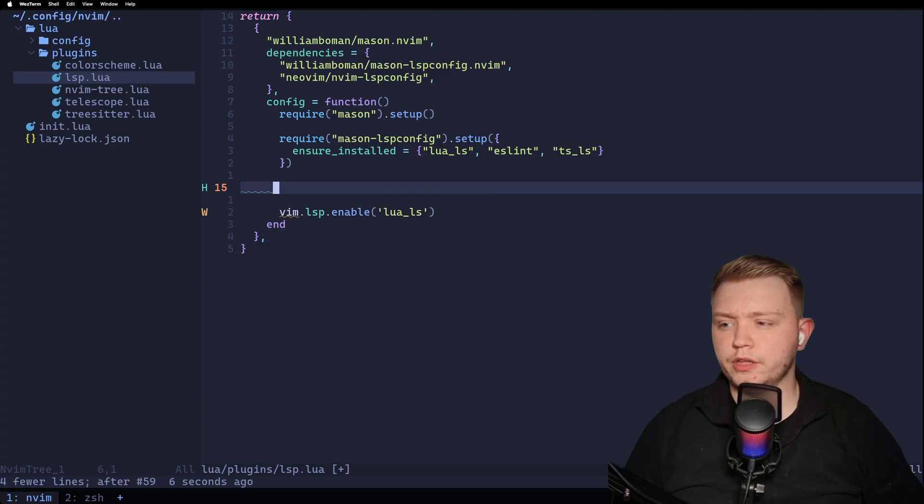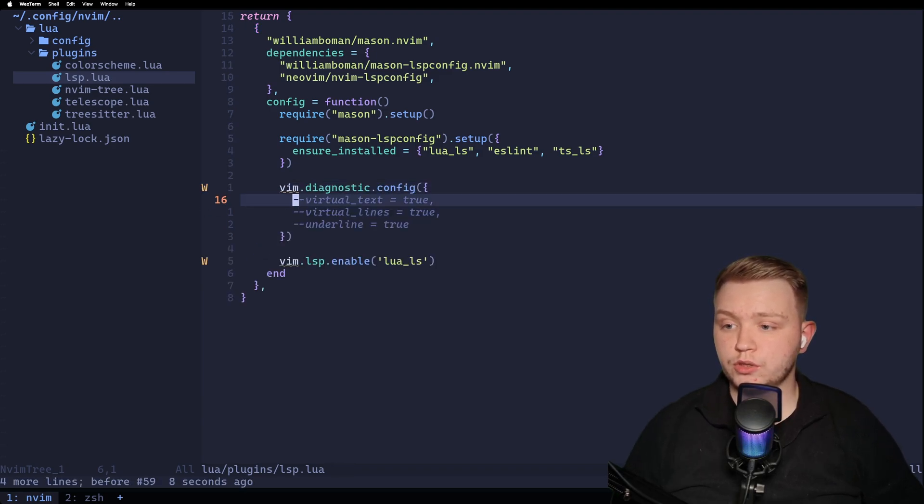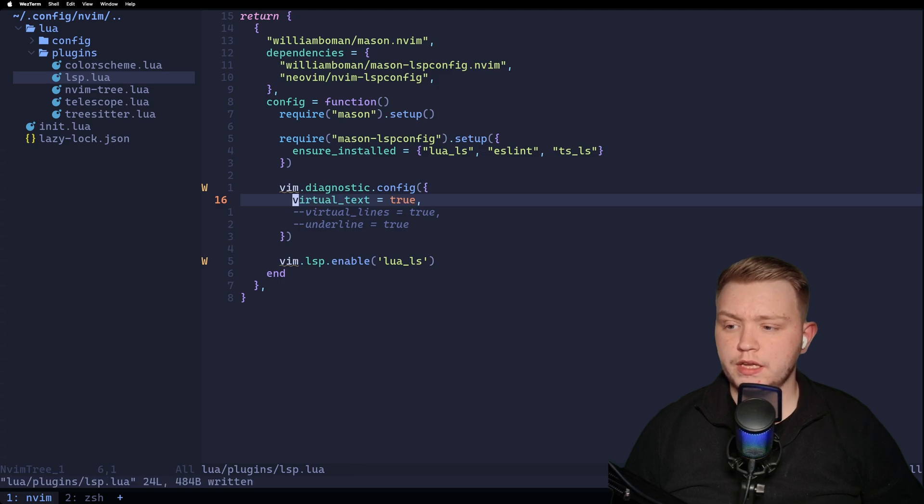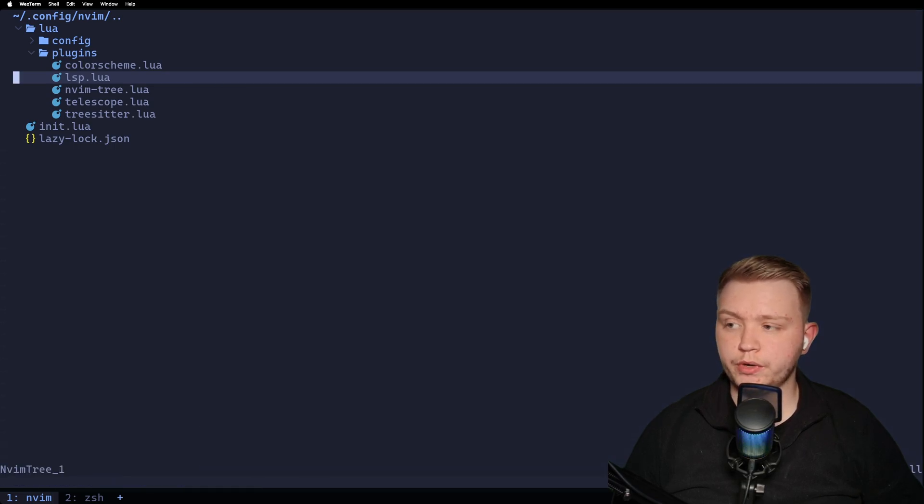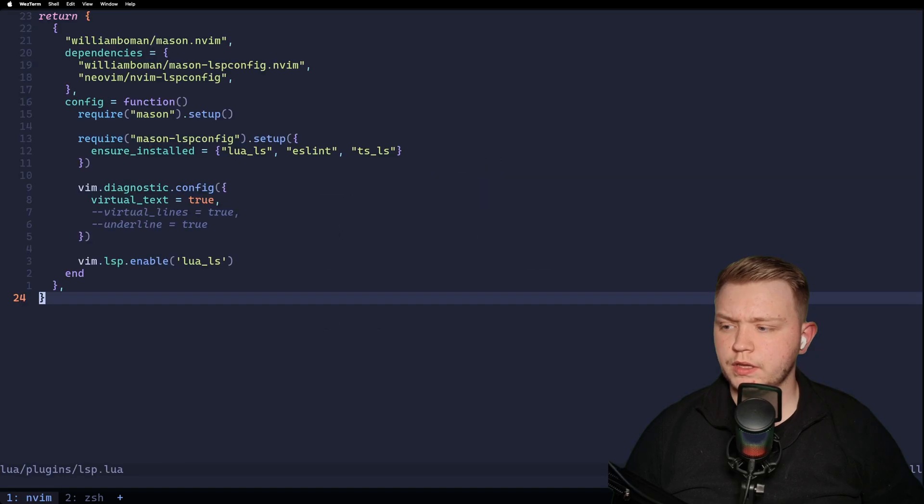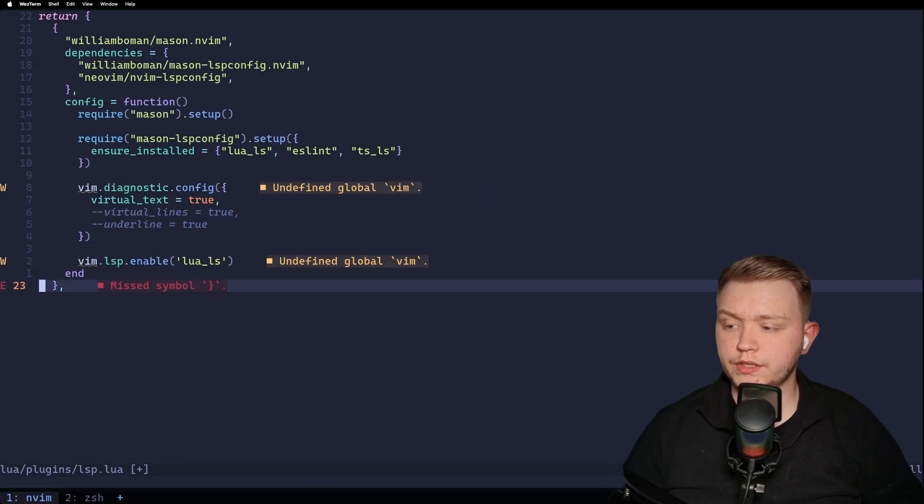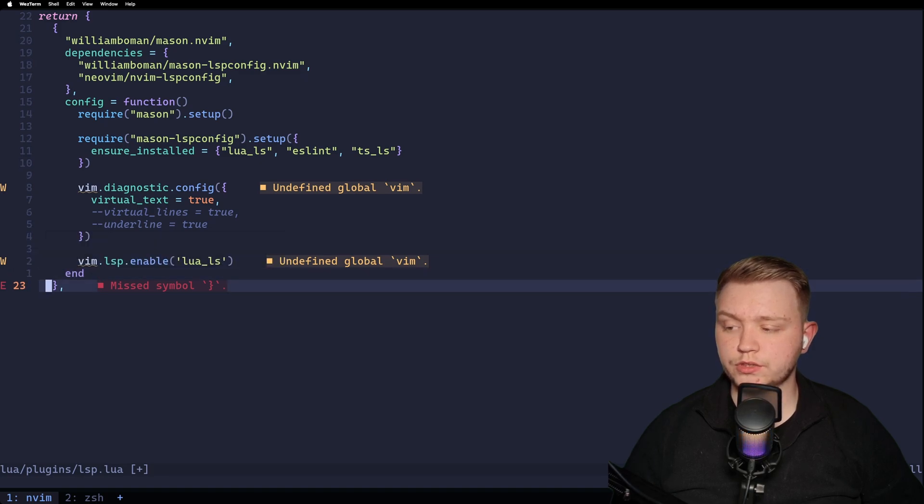So we can go a step further. You can actually set diagnostic config. So for example, virtual text. Now what this will do is if there is an error, it will put it directly next to it. We get rid of this. As you can see, it tells you there's a miss symbol there. So without having to do leader D for the diagnostic, you can get the diagnostic in line.